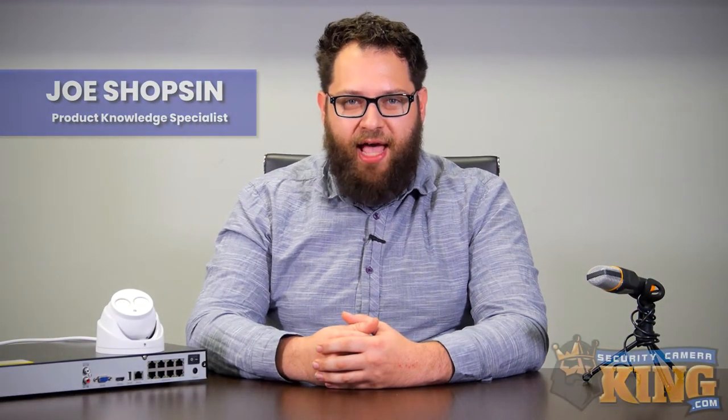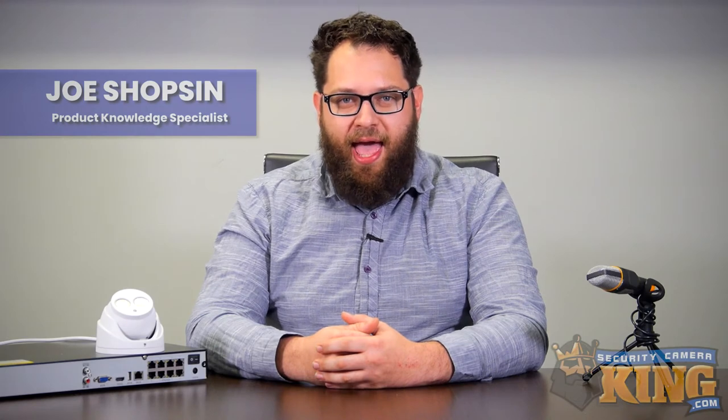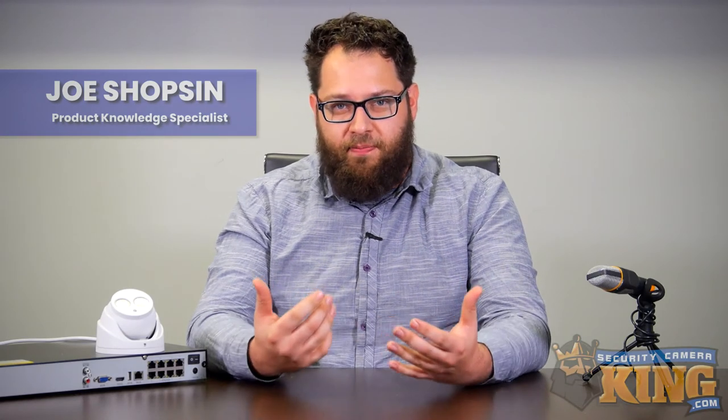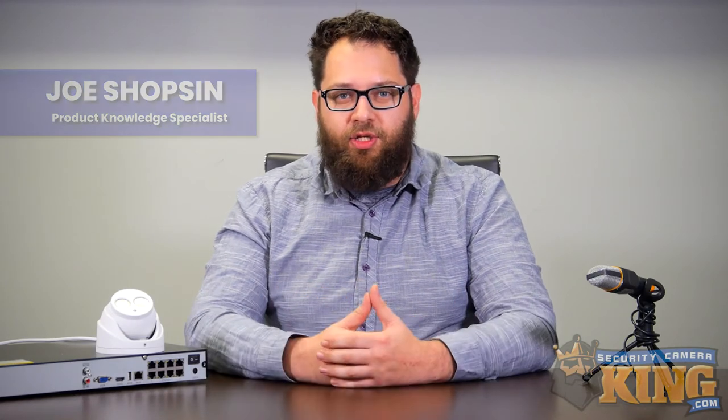Hey everybody, Joe here. Today we have a guide for you on how to add an external IPC on your main network to your NVR or hybrid DVR.